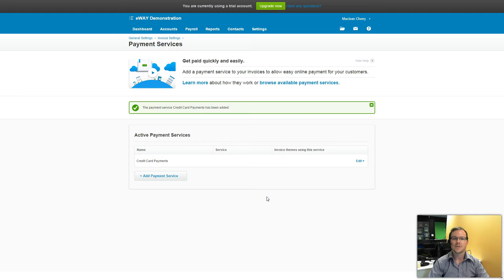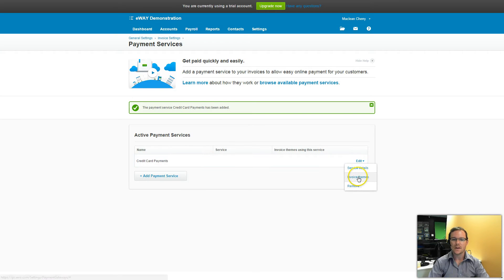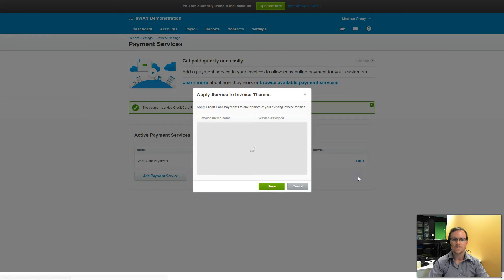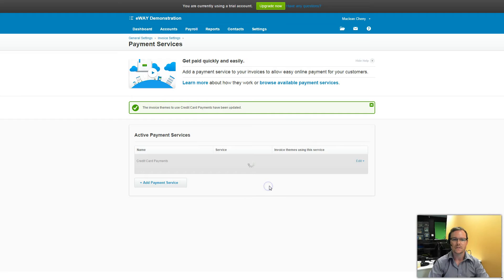So that's eWay setup in Xero. One last thing we need to do is add it to one of our invoices. I can do it by clicking on Edit and then Invoice Themes, and then ticking my invoice theme that I'd like to have credit card payments on. And click on Save.